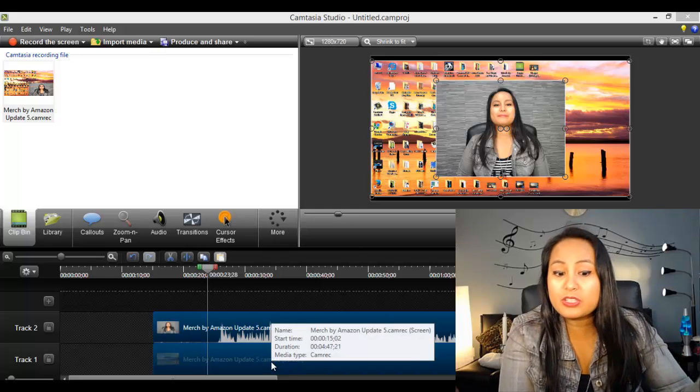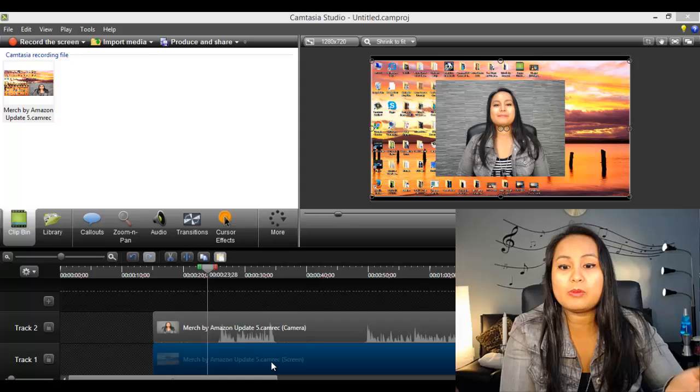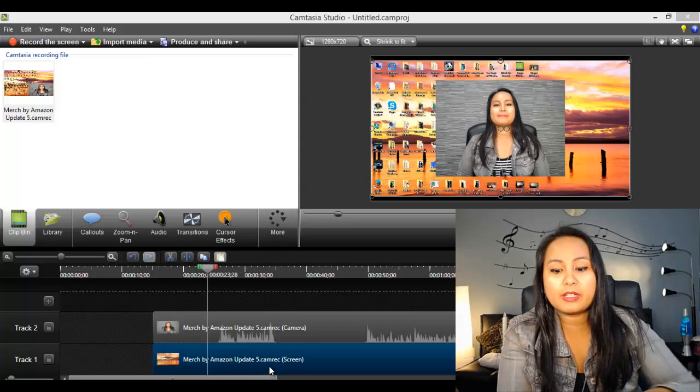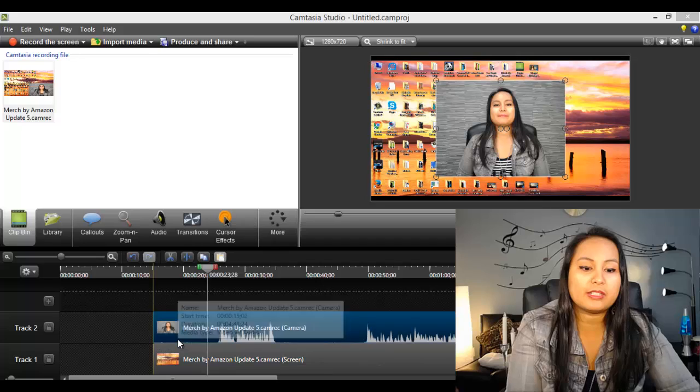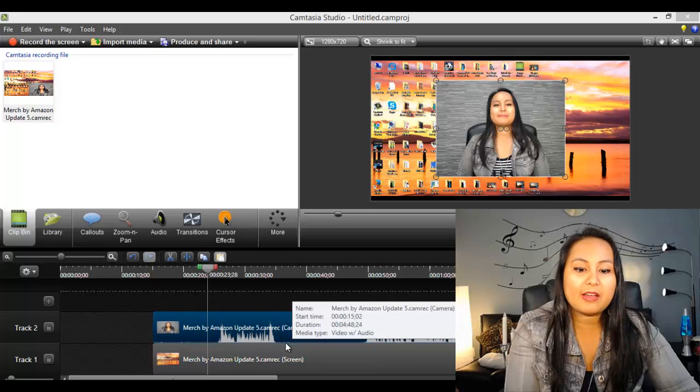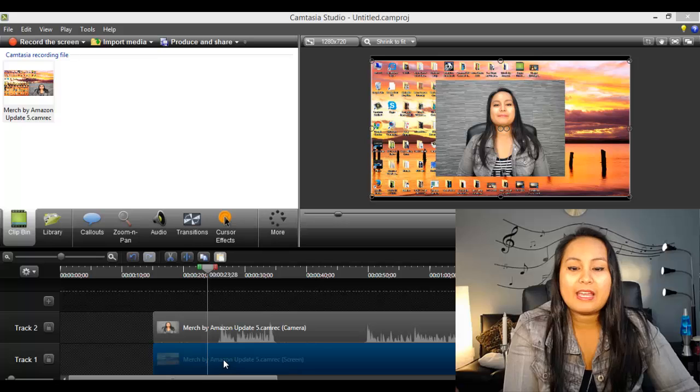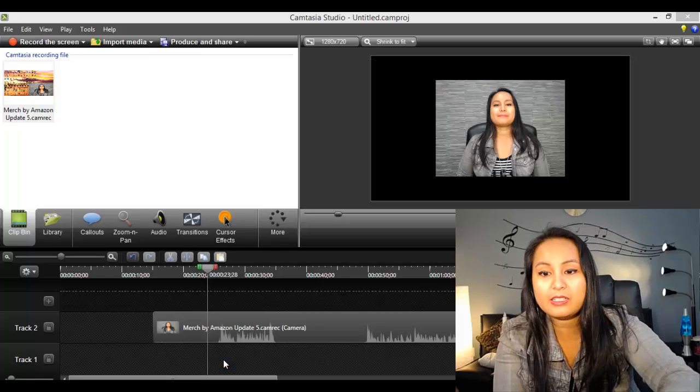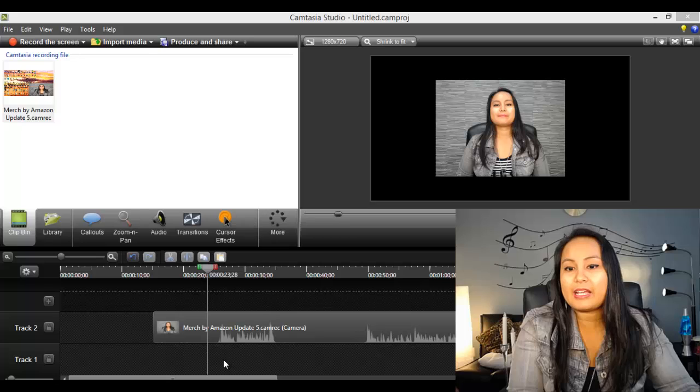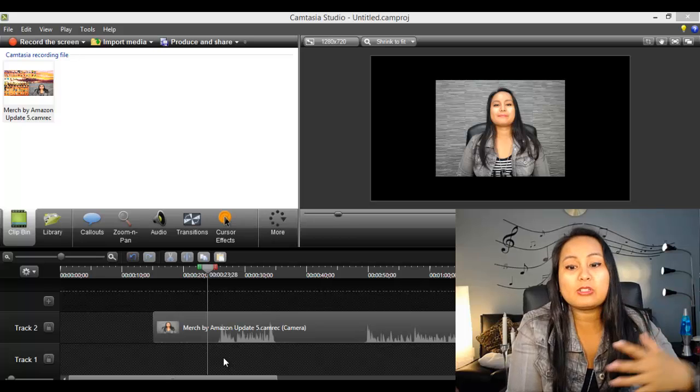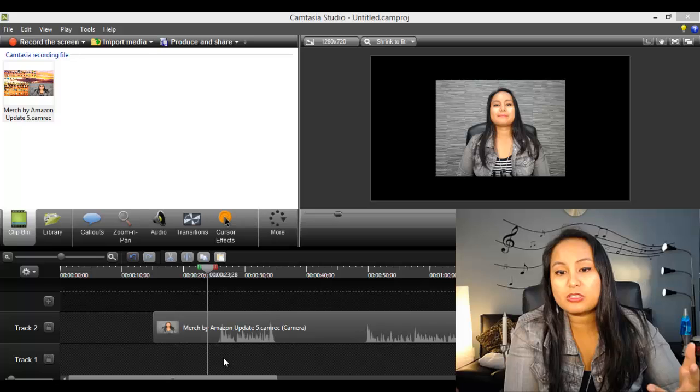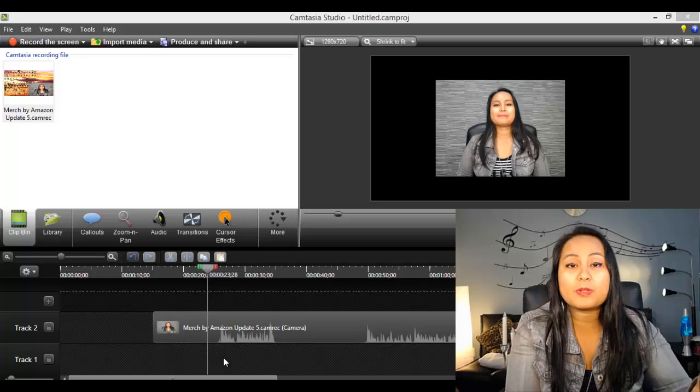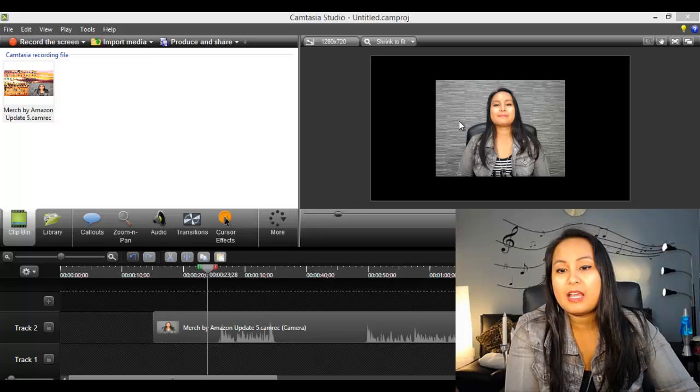So first thing you can do is if you don't need what's on the screen, if you don't need your computer screen, just delete it. So how you delete it is this says camera and this says screen. So this is the desktop. So I'm just going to click delete and right away, it's a lot cleaner. You got the black background, but right now you just have the video, which is you and a black background. So here are a couple of options that you can do to add to this.